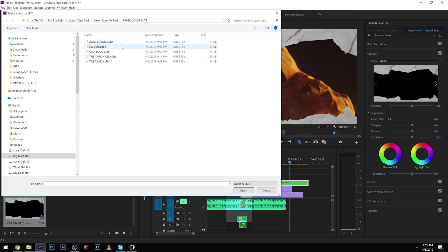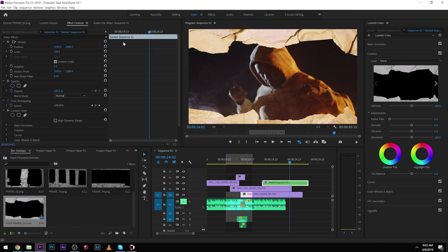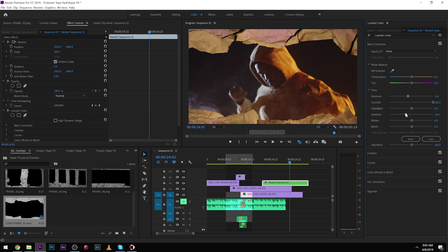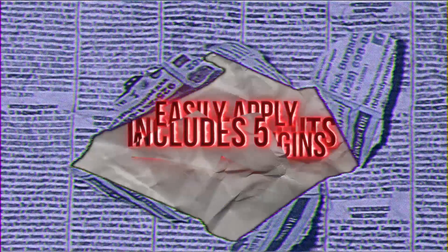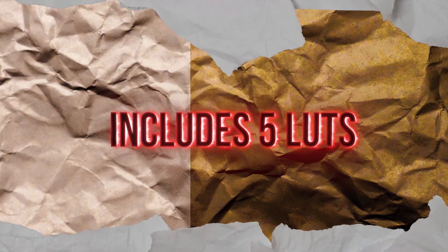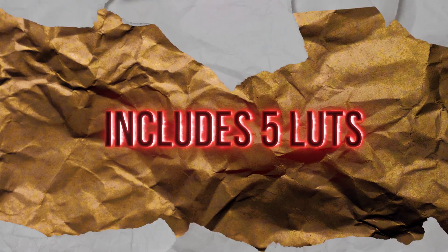One thing I also included were LUTs. I wanted to create special LUTs that work with the paper to give it different feels, because there are all sorts of different looks you can make this newspaper have. I have 5 LUTs in there that you can drag and drop onto the newspaper clips and it gives it a super different feel. Every LUT is made by me — they're super custom and they have a lot of cool looks to them.